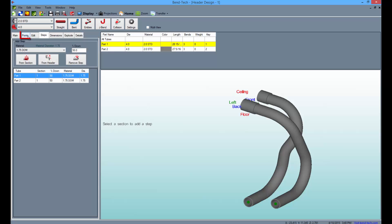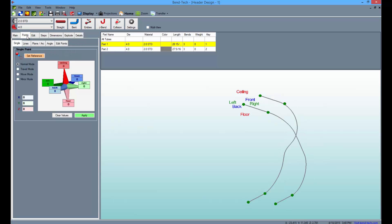Now select the Points tab once again and type 12 into the left field. Apply this point from both header sides.